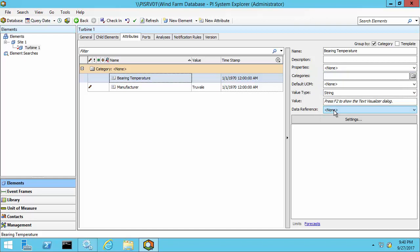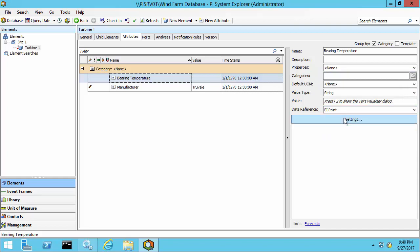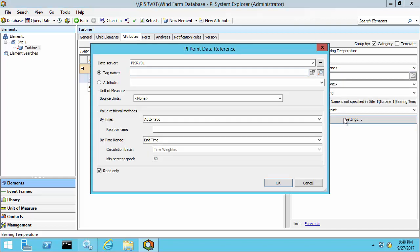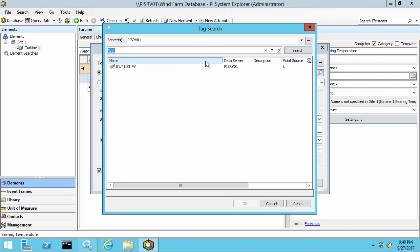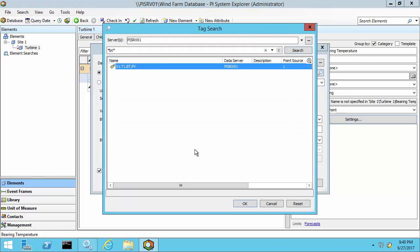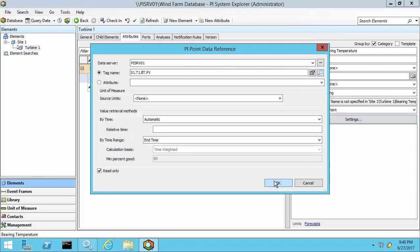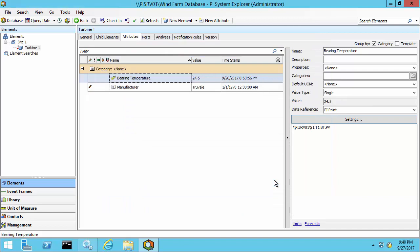Under data reference, I'll again go to PI point data reference, click settings, and then search for my tag. And you can see it here. And now you can see that the attribute bearing temperature is linked to a PI tag, which has a current value of 24.5 and this timestamp.